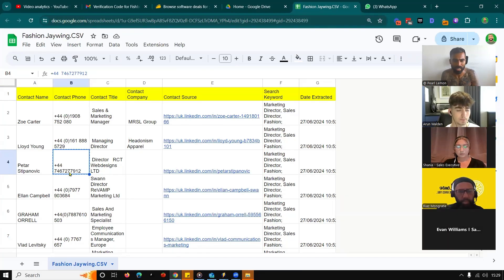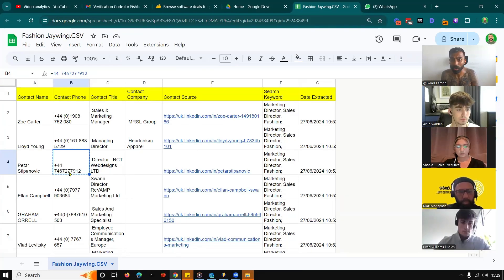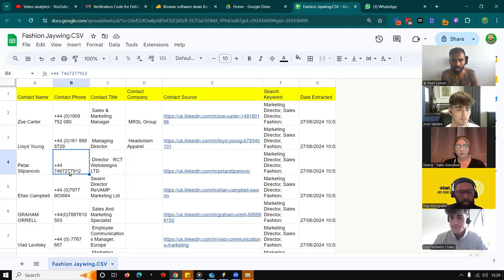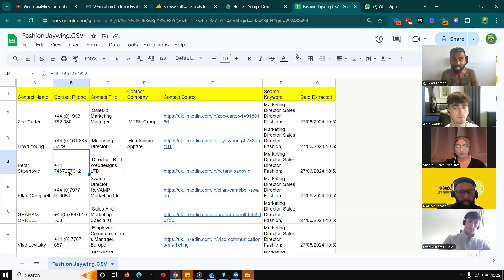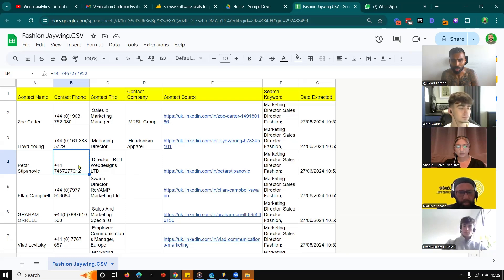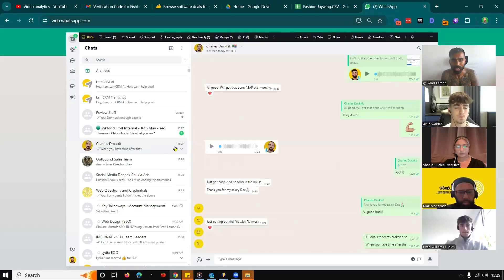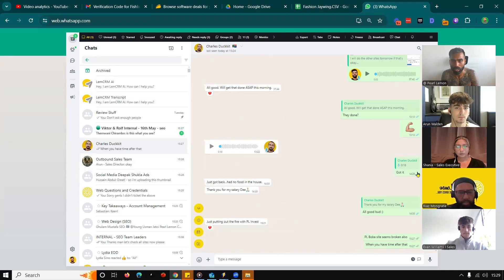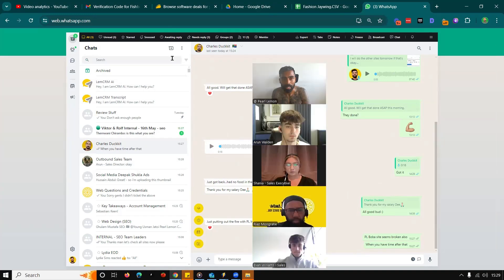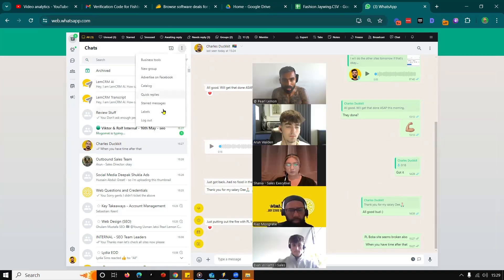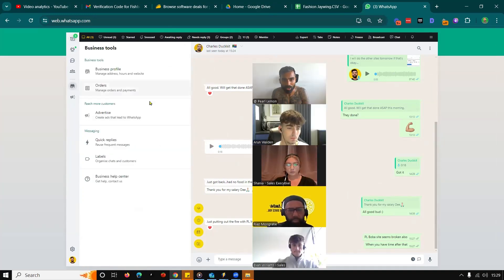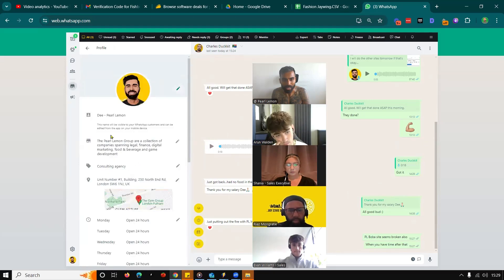Now, one of the challenges that you will face, certainly in our company practically speaking, is that if you're doing outreach for a different brand or company, then you will have the challenge of having to change your actual WhatsApp profile. Let's have a look at business tools, business profile.